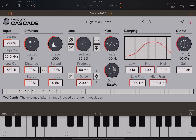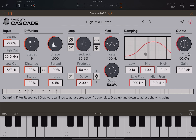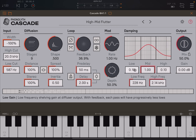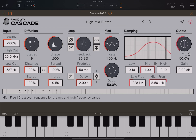Here you have modulation and depth, which we already covered. And then here you have the damping filter response, which can be controlled using the graph or clicking on the graph itself. So you can adjust the gains — the shelf gains — up and down. And then left to right with these two vertical lines, you can adjust the crossover frequency. Or you can use the dials here for low gain, mid gain, high gain, and the low frequency and high frequency.